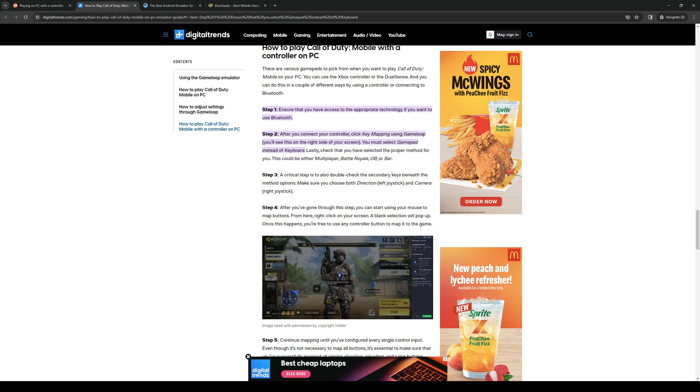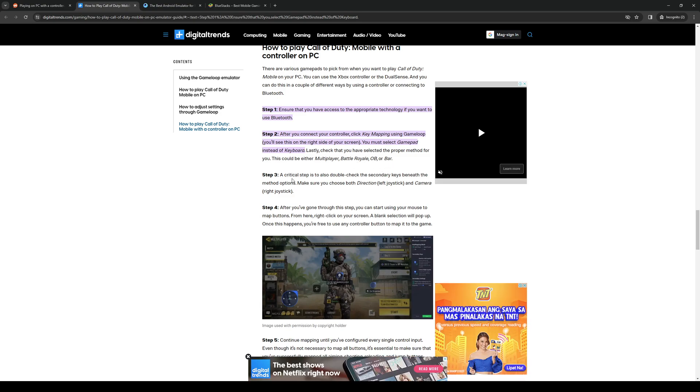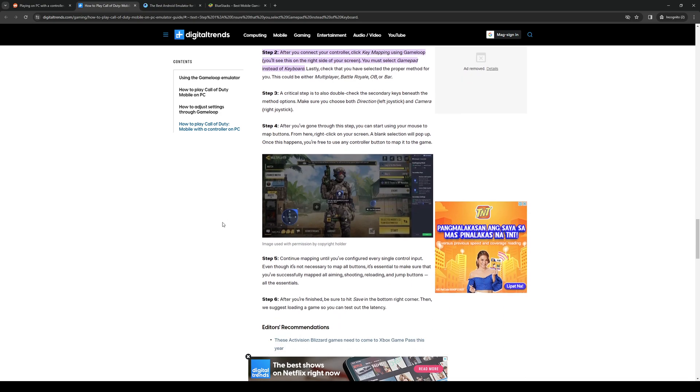You just want to bind the corresponding keys to match with whatever action you wanted to do in-game. So lastly, check that you have selected the proper method for you. This could be used for multiplayer, battle royale, or battle royale. And once you're done with that, you're done.